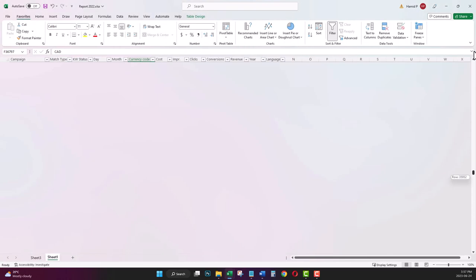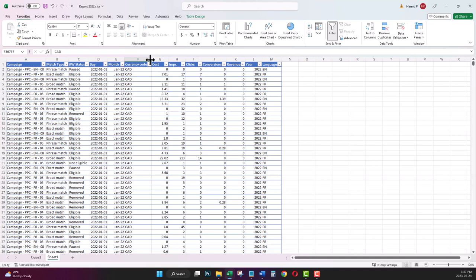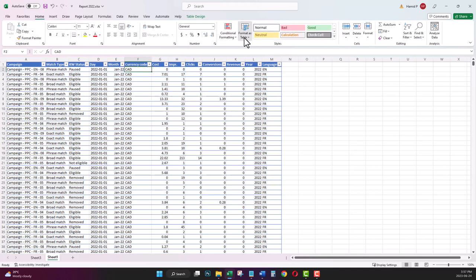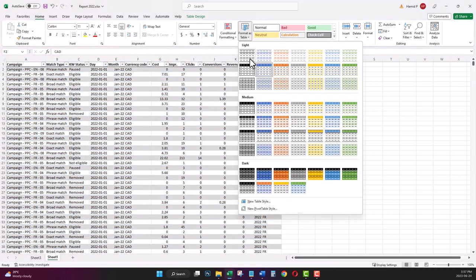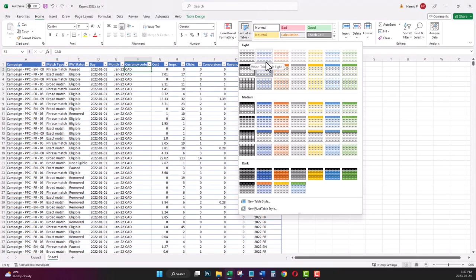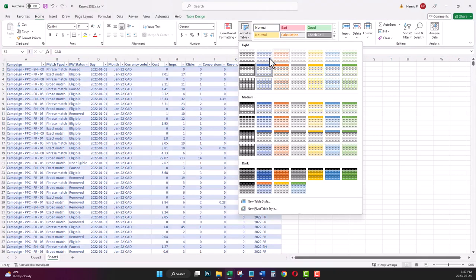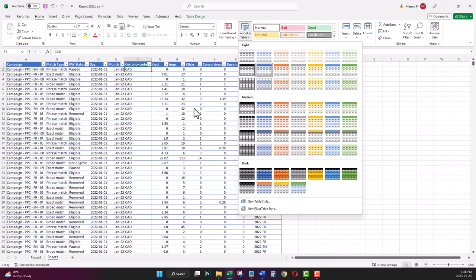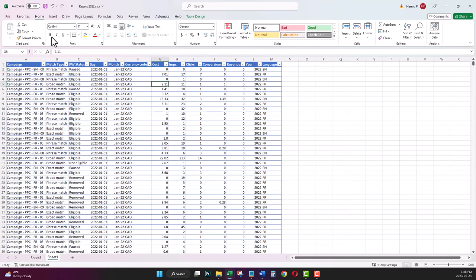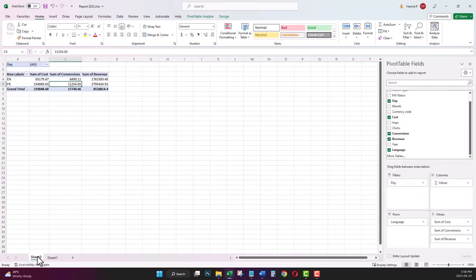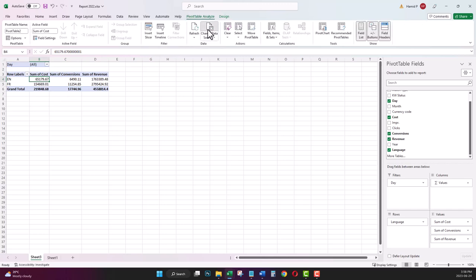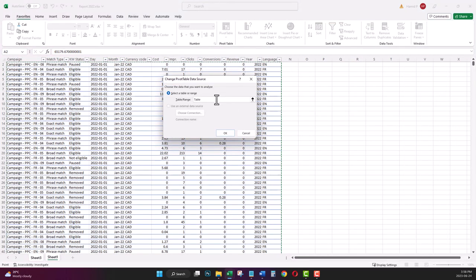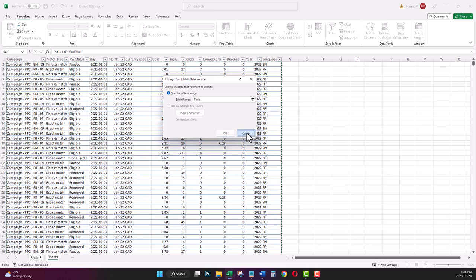So what we did is just to select somewhere in your raw data, go to Home button, format your original data source—the original data source of your pivot table—as a table. Any format that you like. And after that, in your pivot table, you just need to change the data source to the name of your table that you just created. After that, anytime that you add any new raw data to your data source, it will be added to your pivot table automatically.